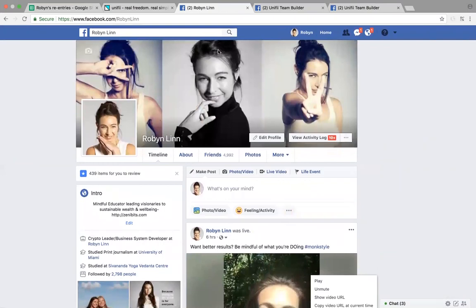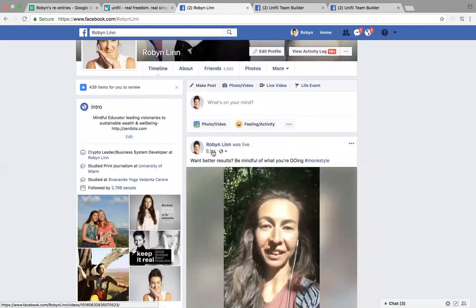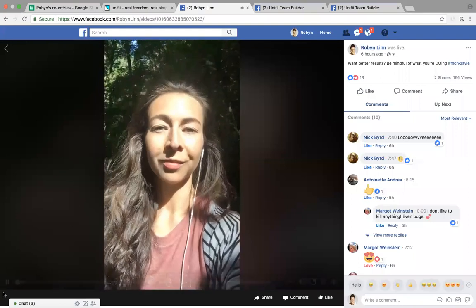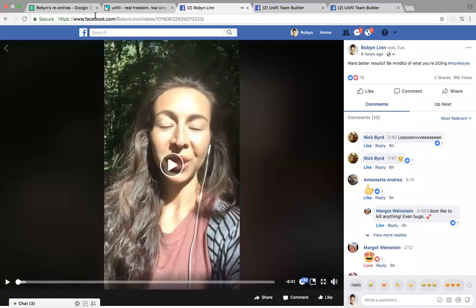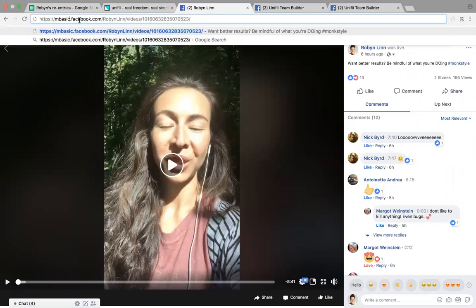So what we need to do is go up to the top after we go to this. We click on the time of the video, then go up to the top where the 'www' is and select that. What we want to do is type in or paste the letters M-B-A-S-I-C — 'mbasic'.